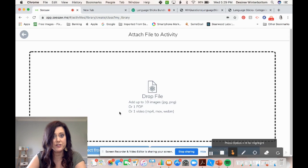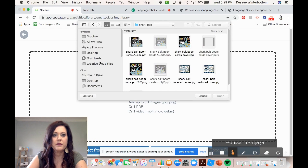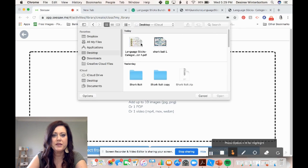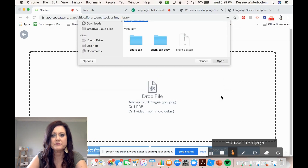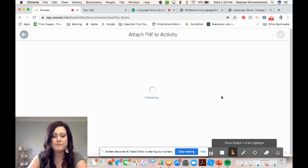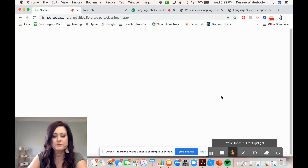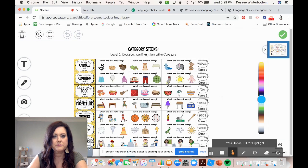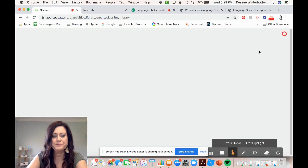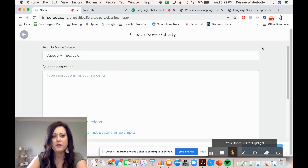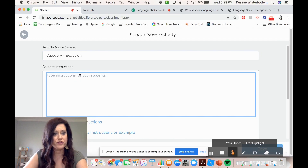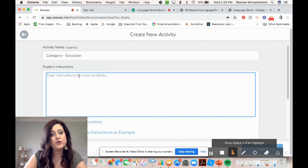I'm going to upload that page I just saved — select from computer, go to my desktop, and here it is. So I'm going to open that. And this is what my students are going to complete. Hit check. And then here's where I'm going to type my student instructions. I want my kids to record their thinking as well, so I'm going to have them use the microphone.